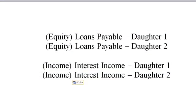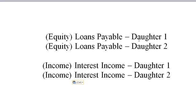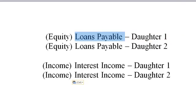The answer is pretty much as simple as this. You're going to create an equity called loans payable, daughter one. You're going to create another equity called loans payable, daughter two. You can put their name if you want. It doesn't have to be the word daughter one. It could be anything you want. But that's the actual main word that I use, loans payable.